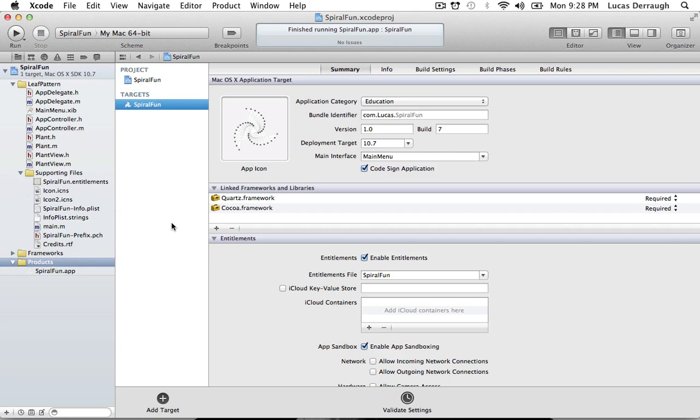Hello everyone, and welcome to the fifth App Store submission tutorial. In this tutorial, I'm going to be covering how we can archive and create an installer package for our application. This is going to be used to eventually distribute our application to the Mac App Store, but creating the installer package allows us to test how the Mac App Store is going to install our application on other people's systems.